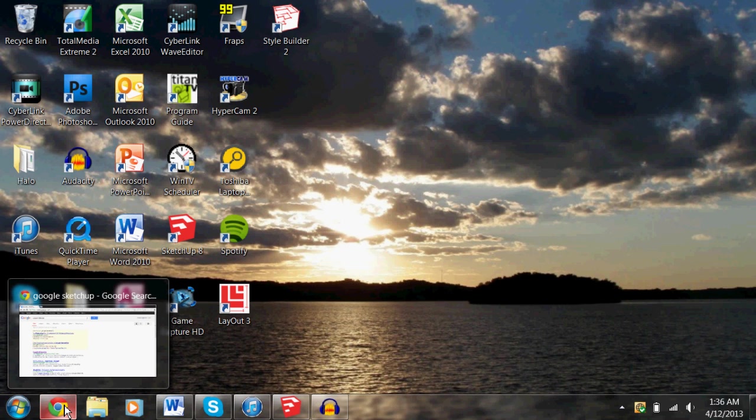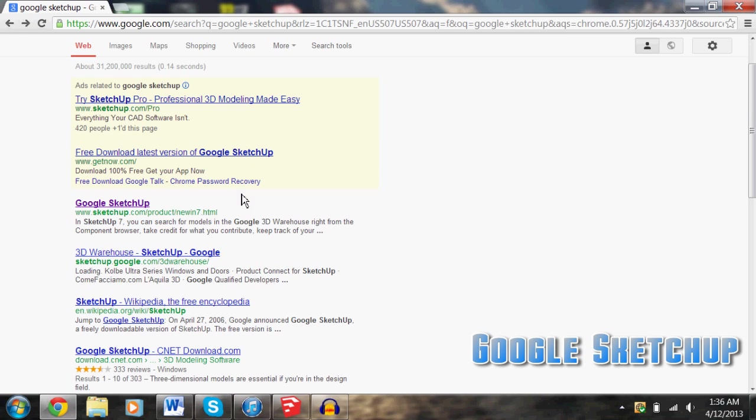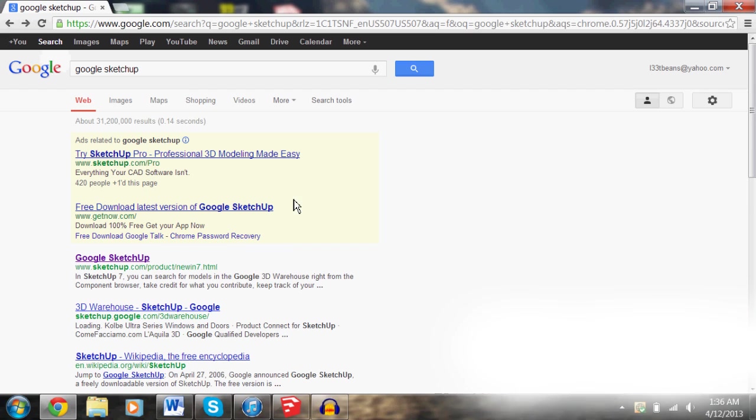Something I wanted to show you guys was Google SketchUp. Some of you may have heard of it. Basically, it's a design tool, and it's really easy to use, and it's a cool way you can plan out your maps.